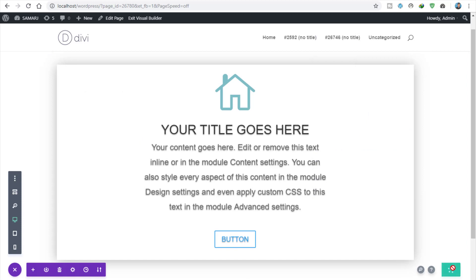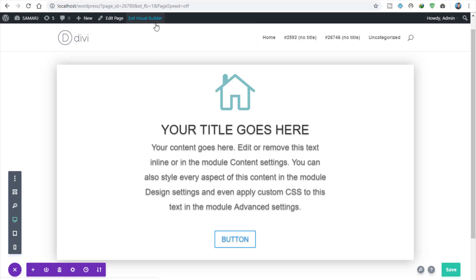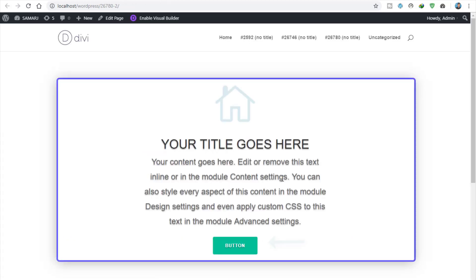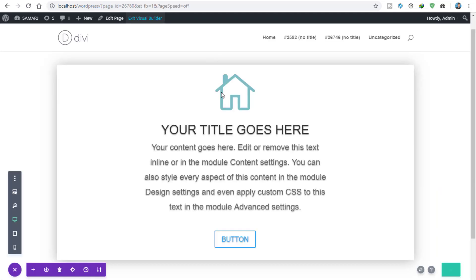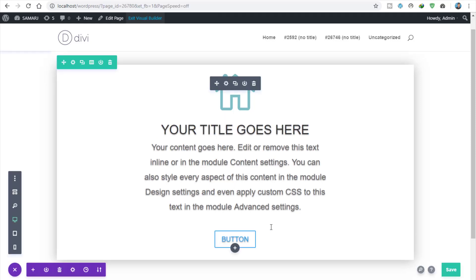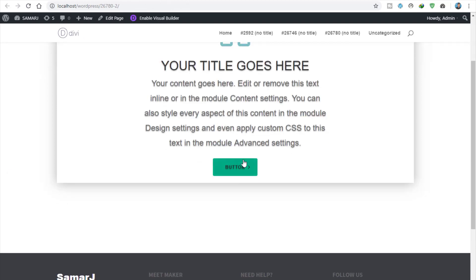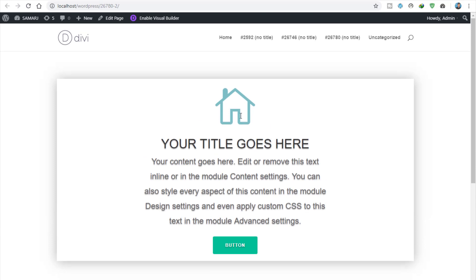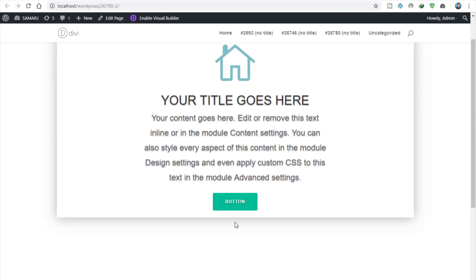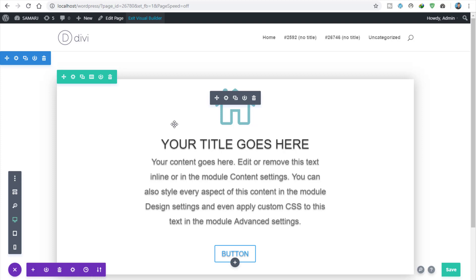I've designed the blurb module a little bit and clicked Save. If I exit the visual builder and go into the live action, it looks like this — with the button right over here. In the visual builder it doesn't look that cool, but in live action it looks amazing. That's an amazing way to make websites with Divi.